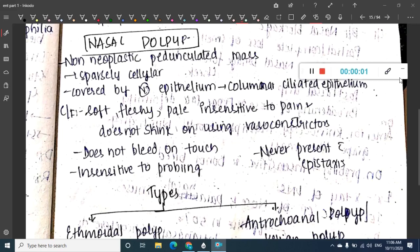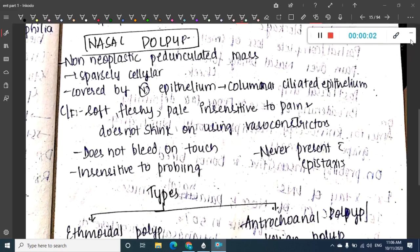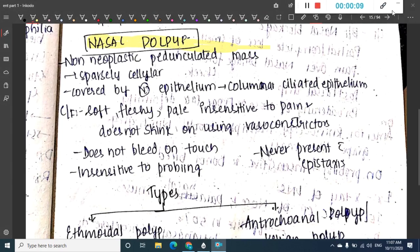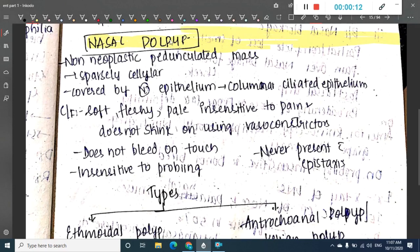Welcome to a new topic. Today in this chapter we are going to learn about nasal polyps. A nasal polyp is a growth — a pedunculated mass which is seen in the nose. It is a non-neoplastic pedunculated mass and is sometimes edematous.